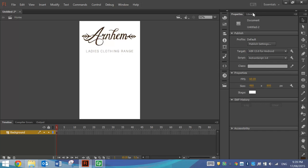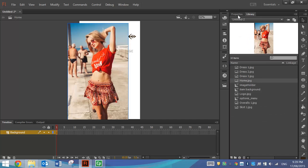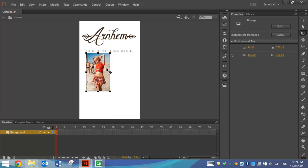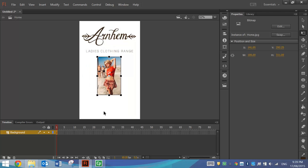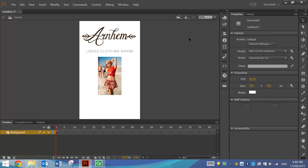The next thing we want to put on the home page is the home picture from our library — just a picture of one of the items of clothing from Arnhem. It's a bit big so I'll use the Free Transform tool again, holding Shift to resize it. Leave a little bit of room at the bottom for a button, so about that size looks good. Align it in the centre. You can put some effects on that picture if you'd like, like a drop shadow or a stroke around the outside.